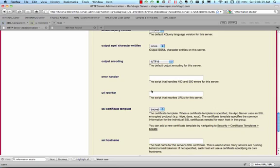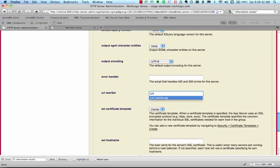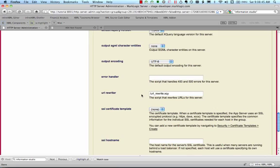Here we put the name of an xQuery file that will do the URL rewriting for us. Let's call it URL rewrite.xqy.